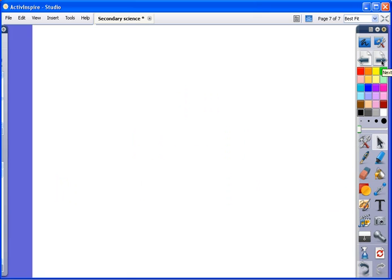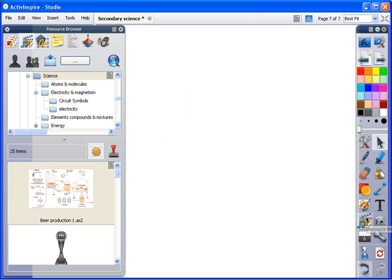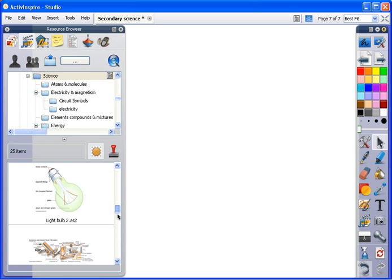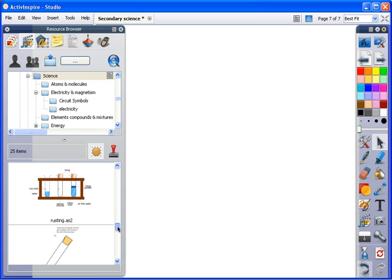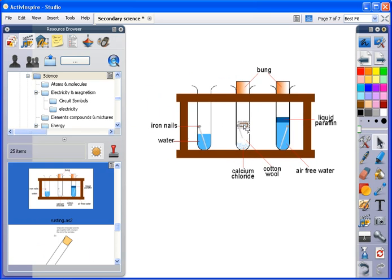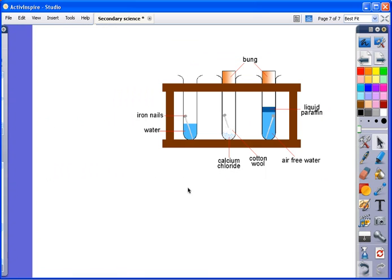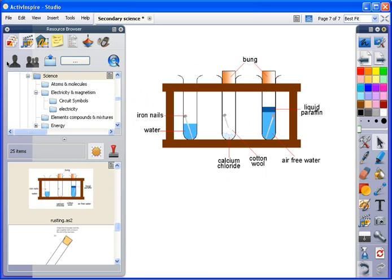So let's go to the resource library here and see some of the science resources. You can see this is some general resources we've got here. You can pull any of these things onto the board and interact with them.